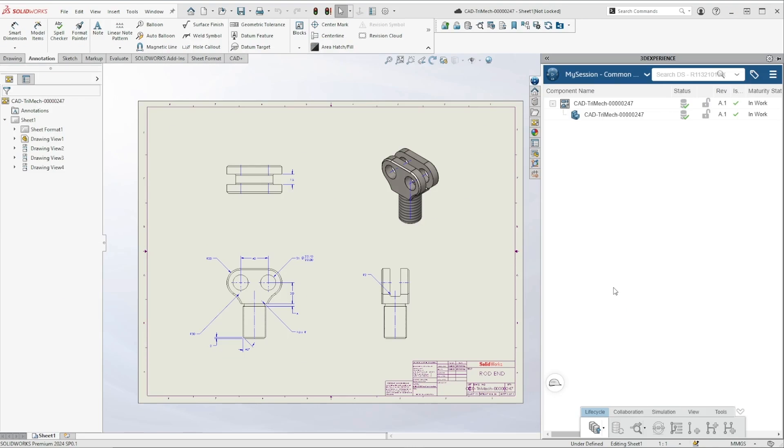If you find yourself sharing PDFs as a common deliverable, you may want to attach the PDF to your SolidWorks drawing using derived outputs on the 3DEXPERIENCE platform. Let's take a look at how it works.